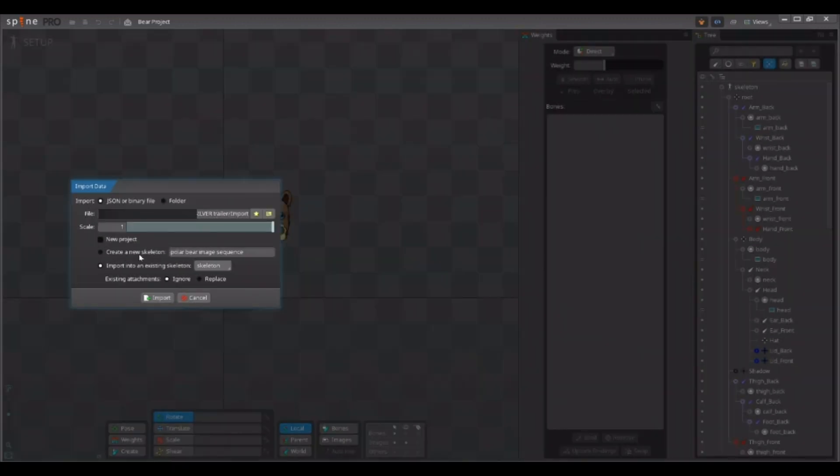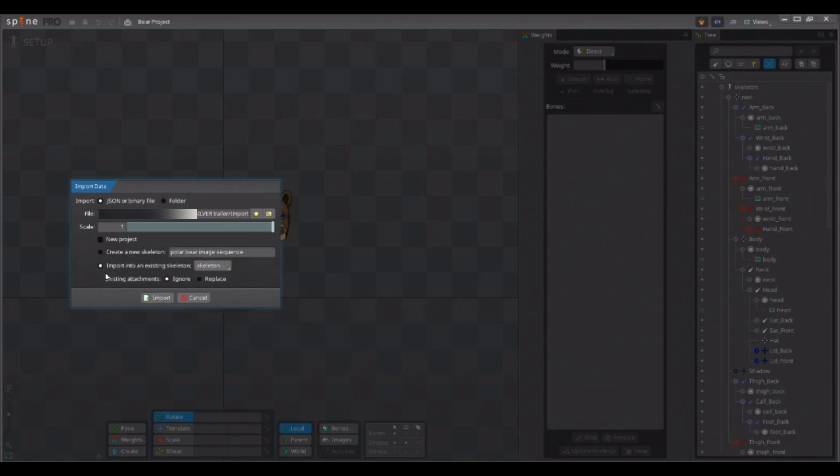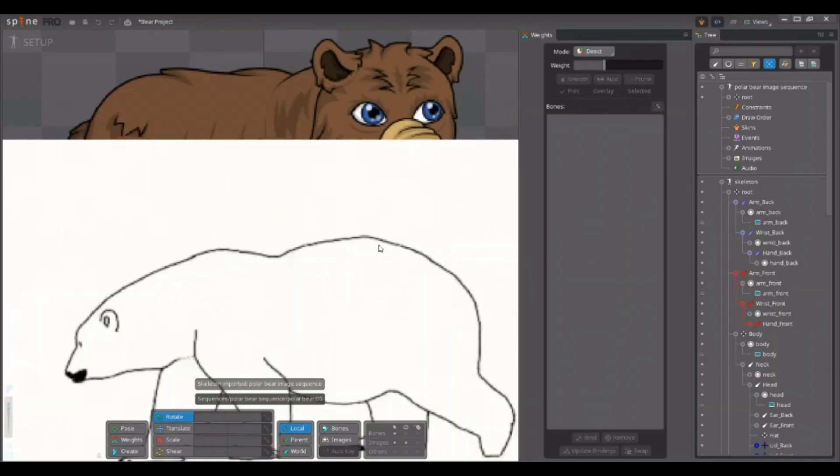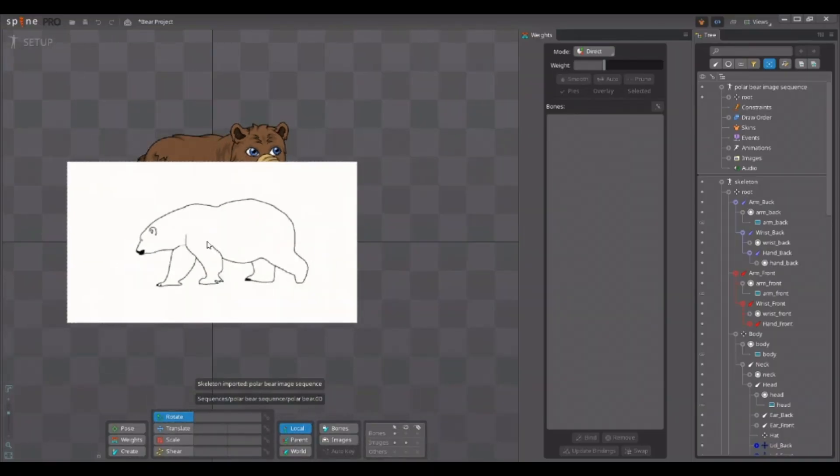I do not want to create a new project with the imported animation. In most cases you will want to do the same. So if you have new project ticked, make sure you untick it. Since I want to import it as a new skeleton, I select that option and I click import. And there you have it. We have imported the GIF animation into our Spine project.